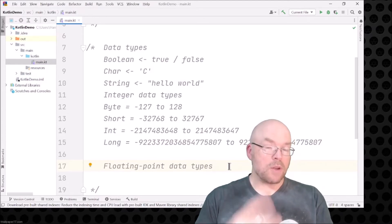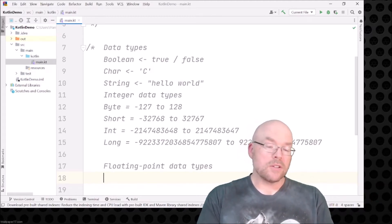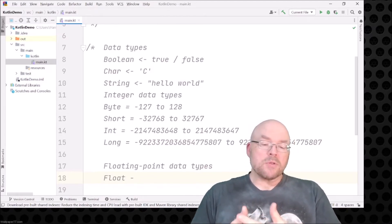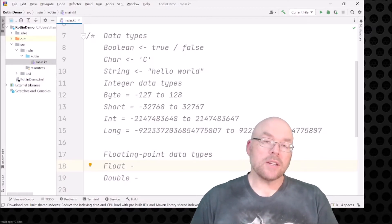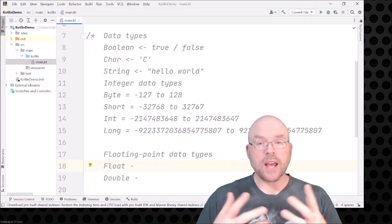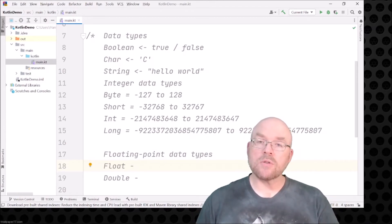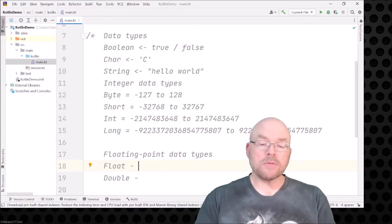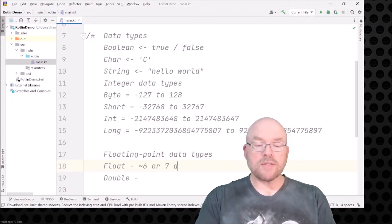For floating point data types you've got two options, and this is going to correspond to what you're familiar with if you know any C-type language. You've got the float data type and the double data type. What distinguishes between the two is levels of precision in terms of decimal places. Computers can't store floating point numbers 100% accurately all the time — they store approximations, and after a limit you lose some accuracy. With the float data type, your floating point numbers are accurate out to about six or seven decimal places.